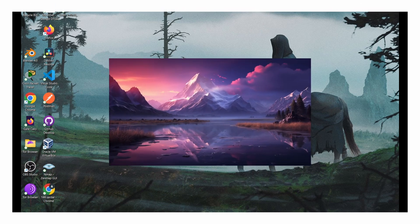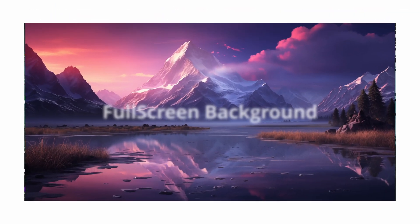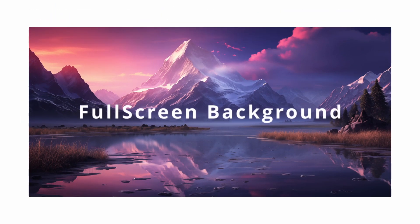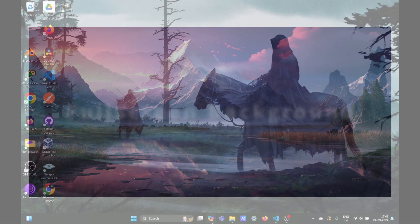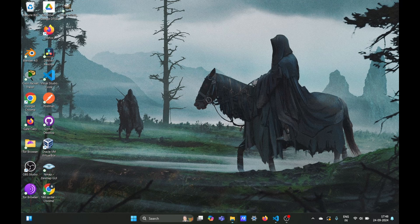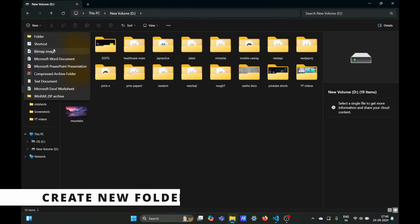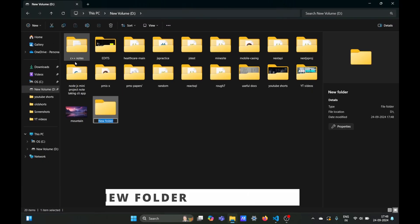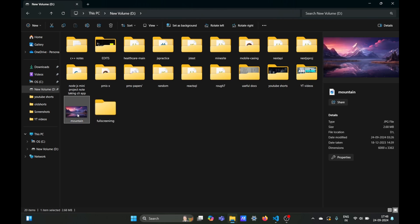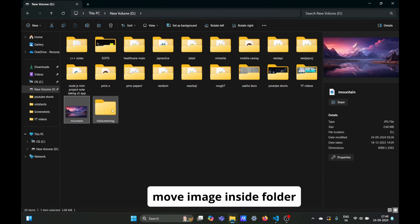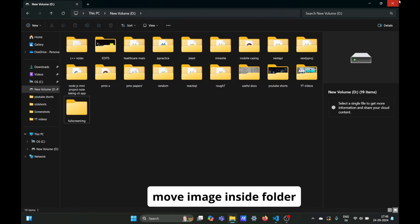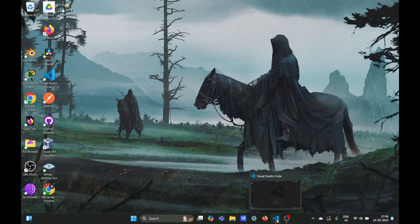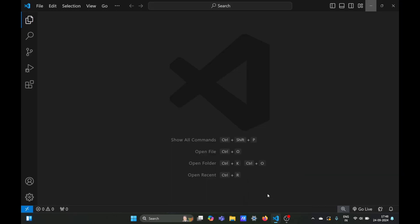In this video we will learn how to set a full screen background image using HTML and CSS. We'll go into our files and create a new folder named 'full screen image', then shift our image to this folder. Now we'll go in VS Code and open the folder we just created.